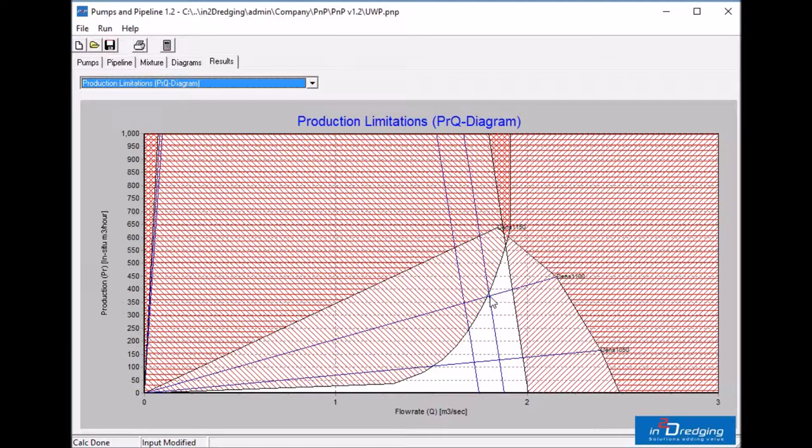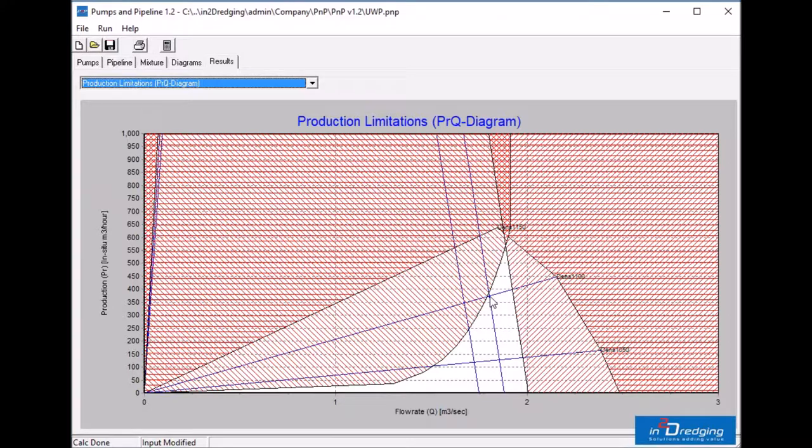Although the long discharge pipeline limits the production in the lower soil layers, the vacuum at the underwater pump significantly limits the production in the top soil layers. With this new feature, it becomes easy to check all water depths as per the cut plan. We hope you enjoyed this tutorial and that you find this new underwater pump feature convenient.